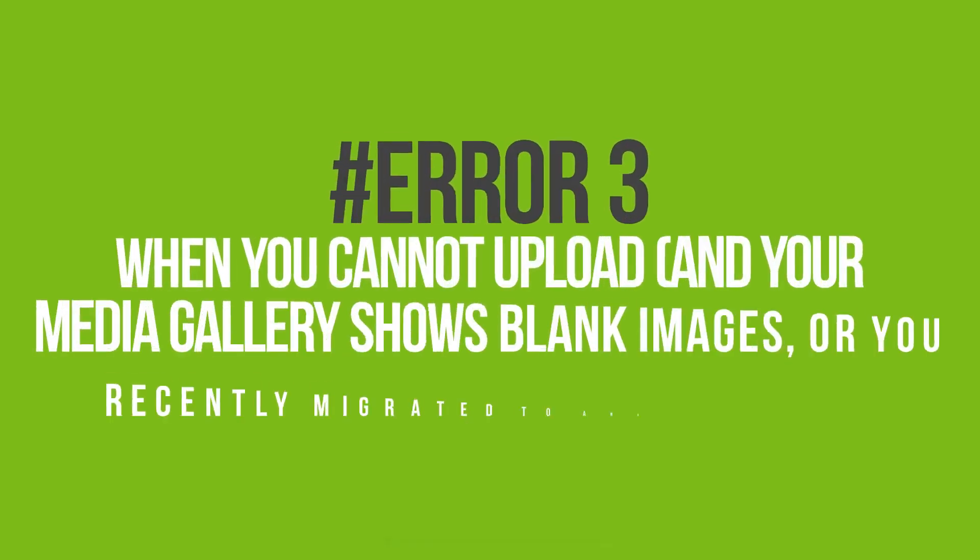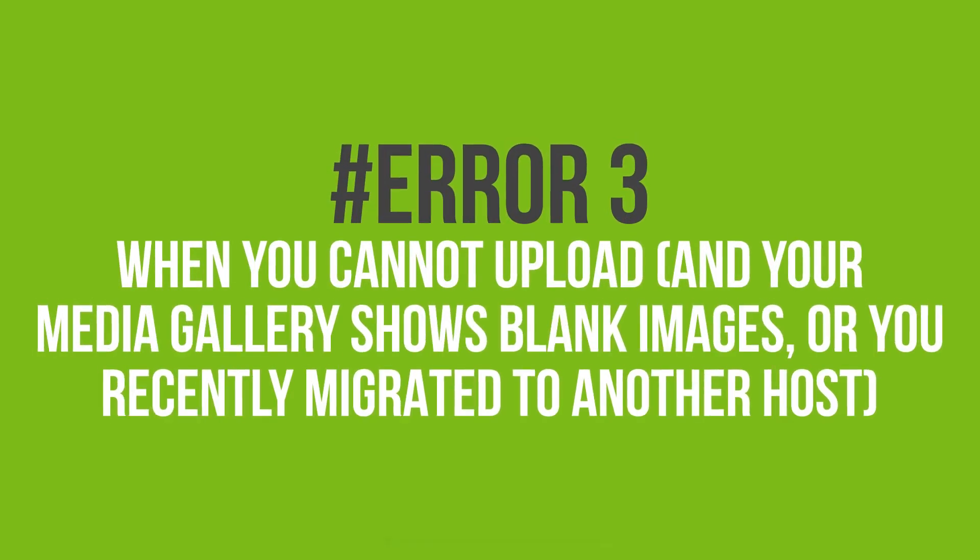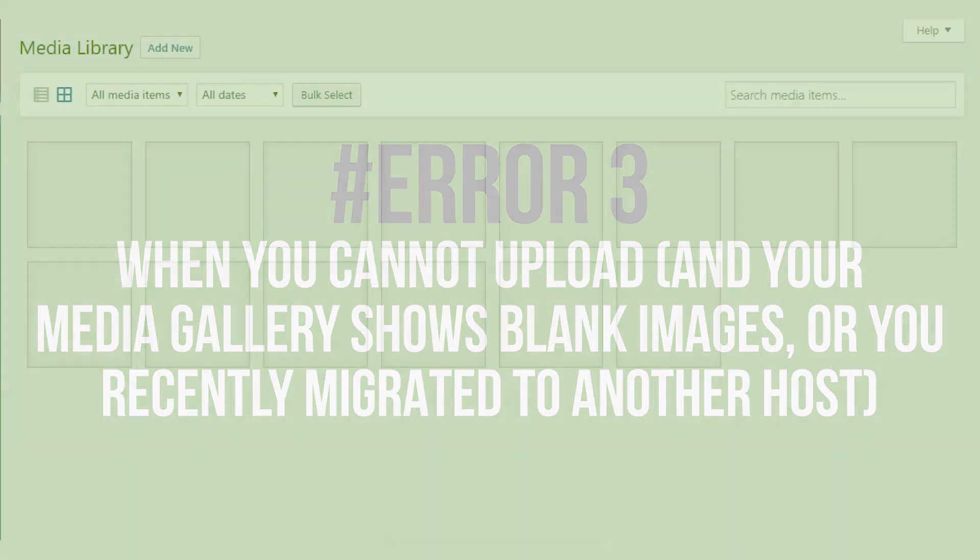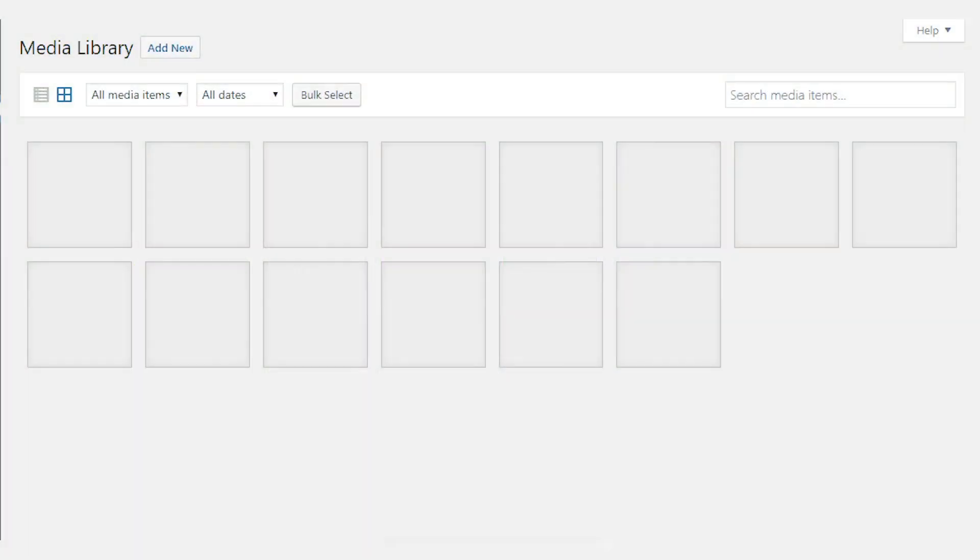The third error is when you cannot upload and your media gallery shows blank images or you recently migrated to another host. If you have upload issues like this and instead of seeing proper images in your gallery, you see blanks, then the issue is likely from your upload folder. To fix this, you have to ensure your upload folder has the right permissions.